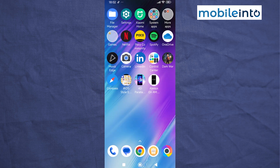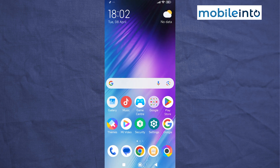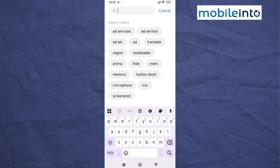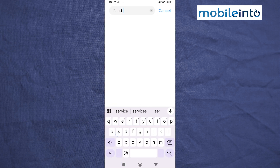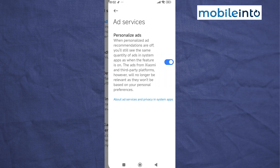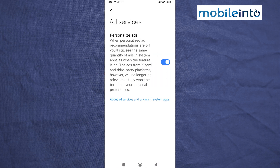Now open the Settings app on your smartphone. From here, search for 'Ad Services' and tap on it. Then disable 'Personalize Ads'.